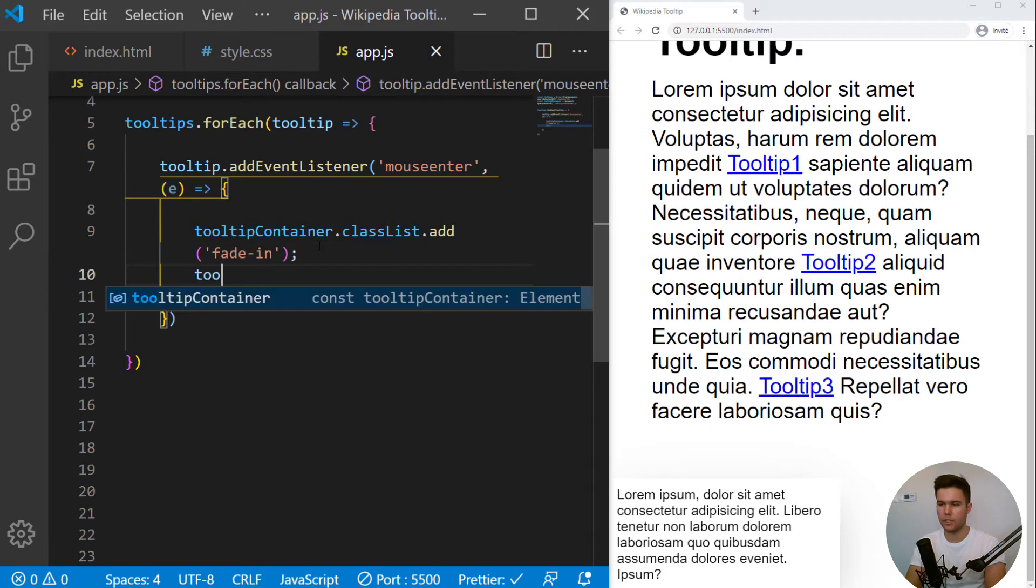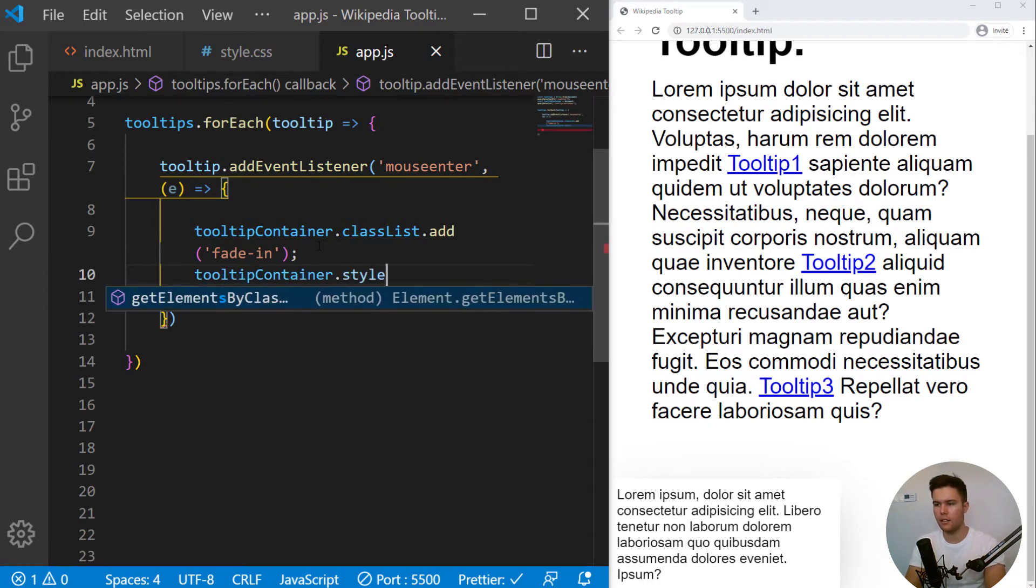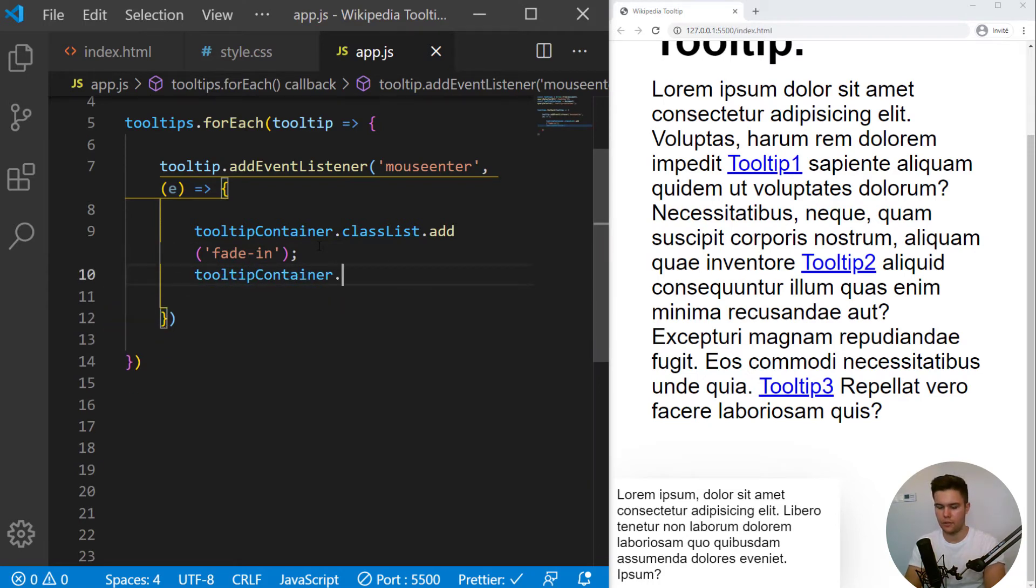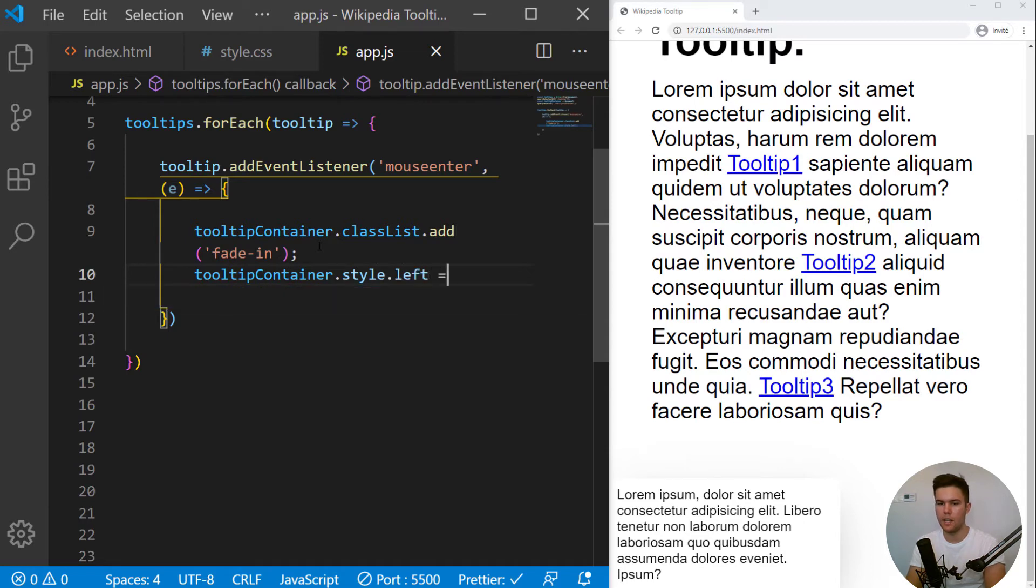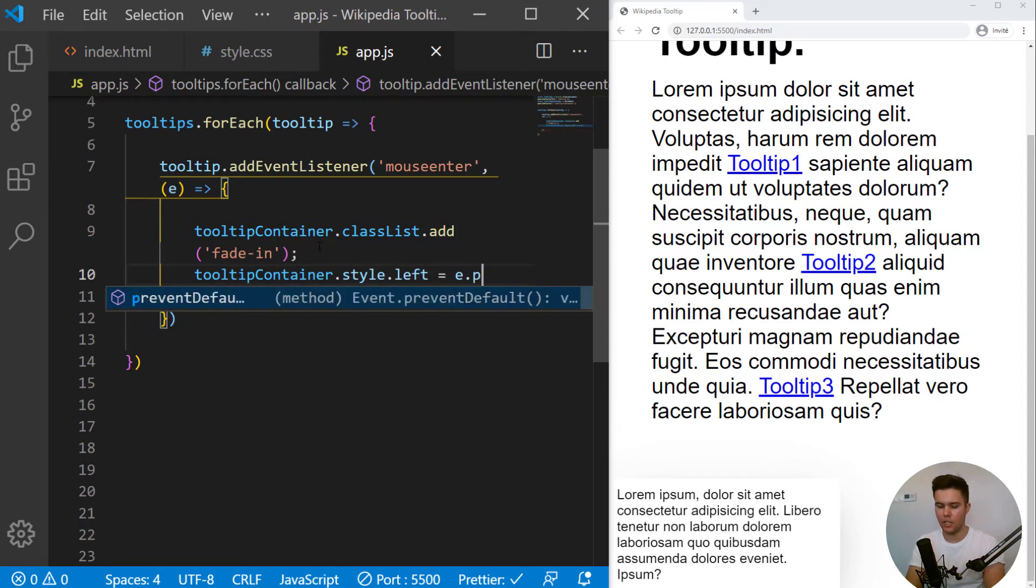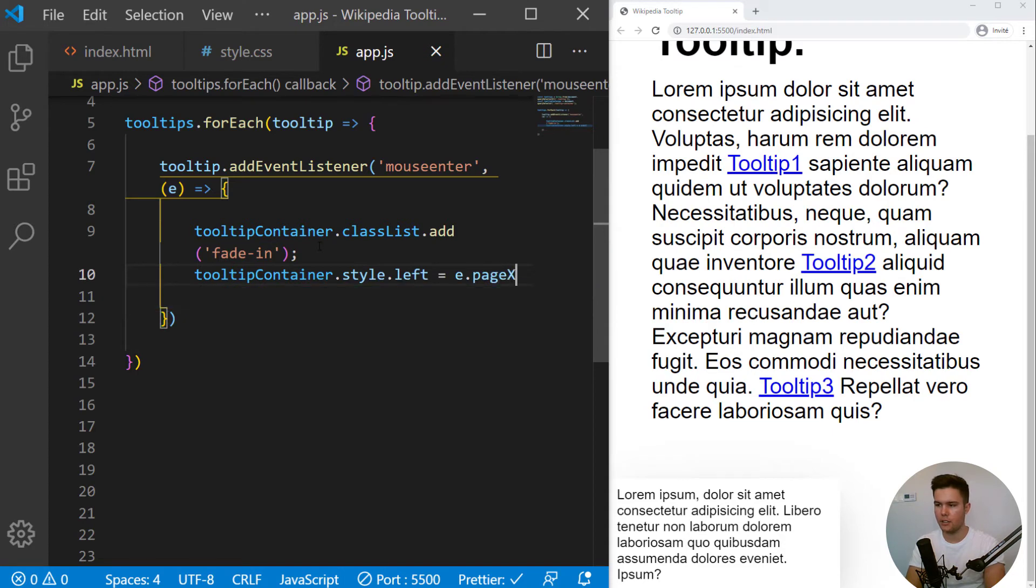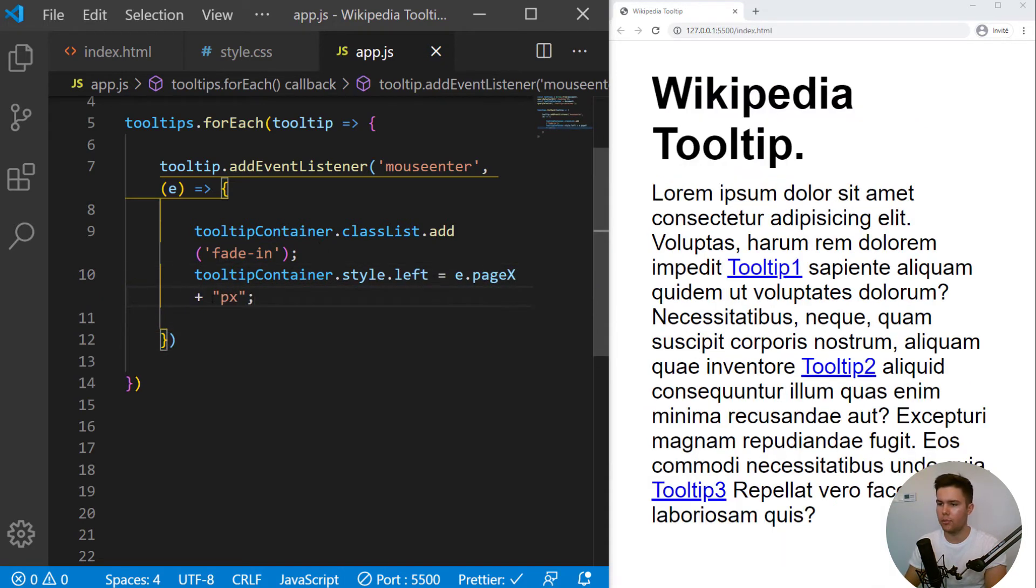But now we do want it to appear where we have our mouse, actually. So tooltip container.style.left equal e.pageX plus pixel. And when you do have a plus pixel, you can click it and convert to template string. I find it easier to write it, actually.